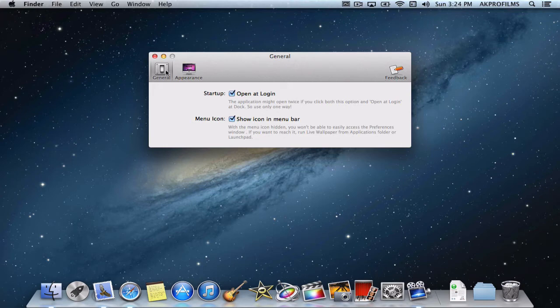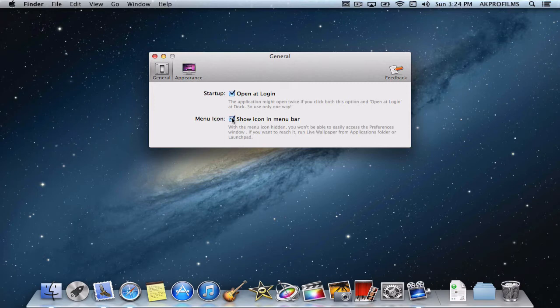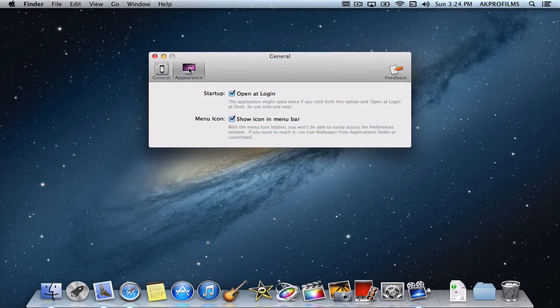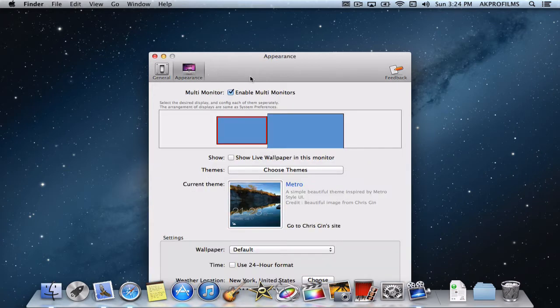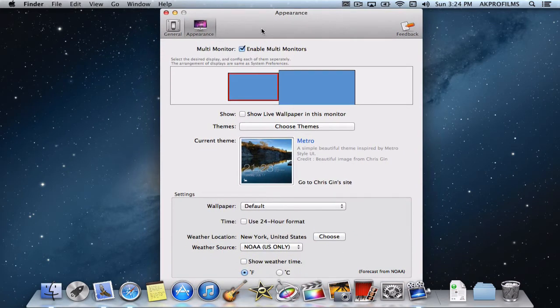So this is the first tab, General, and from here you can choose to open at the login or you can make it show the icon in the menu bar. I find that handy so I leave that on. And also under the appearance tab you can change all of the settings regarding the live wallpaper.